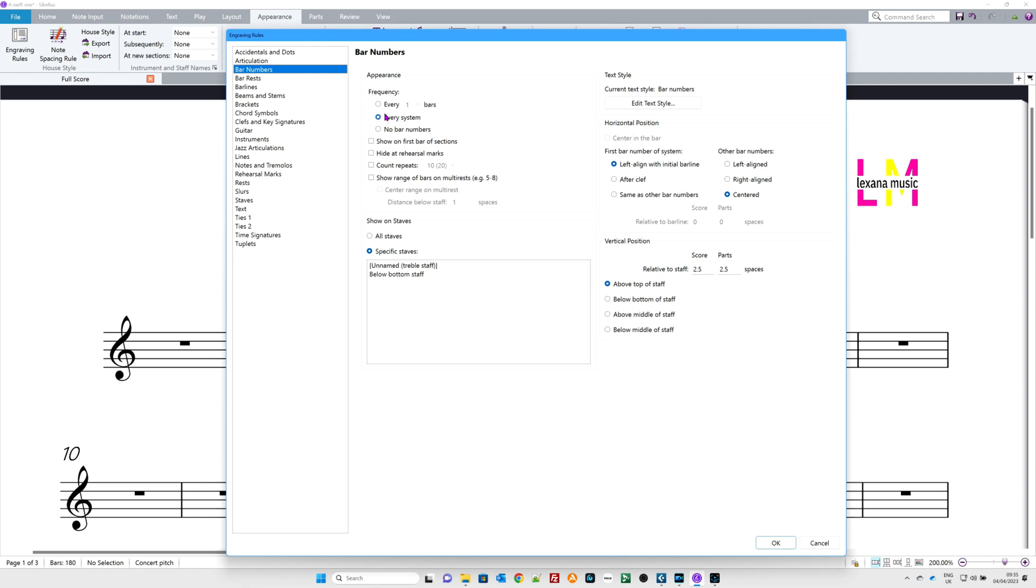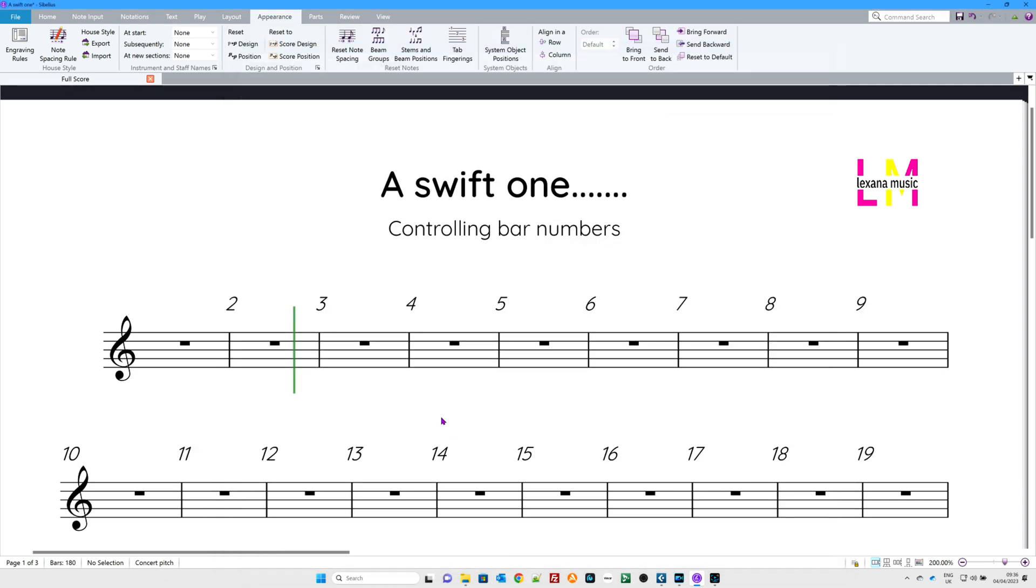Let's have every bar, so every one bar. Or do you want every four bars, every eight? I don't know. Let's go every one. Here we go. There are all my bar numbers.